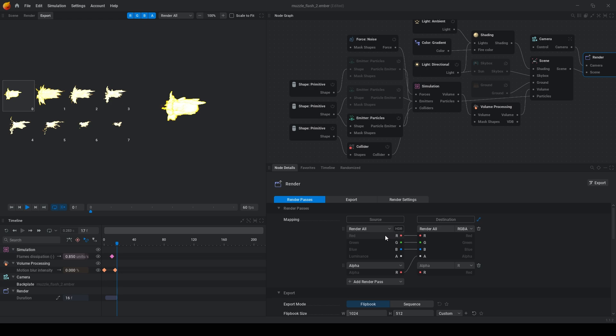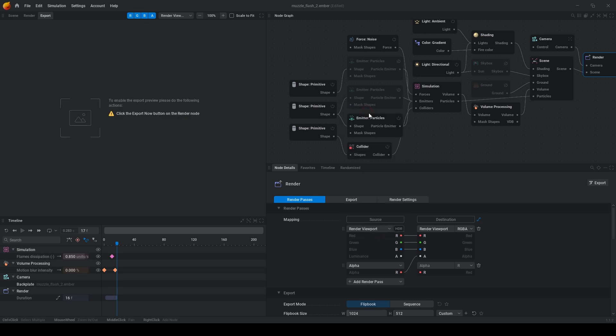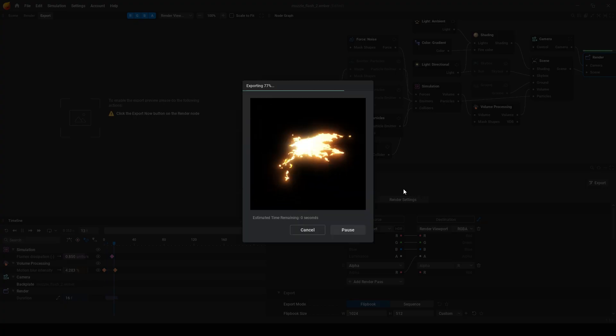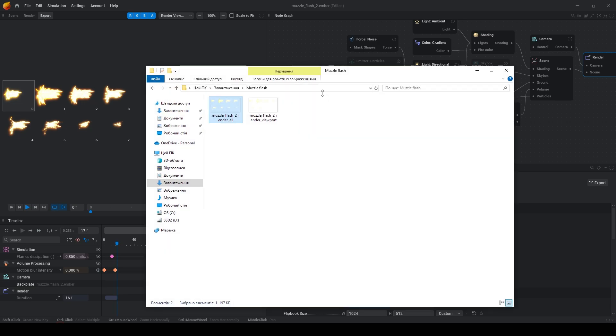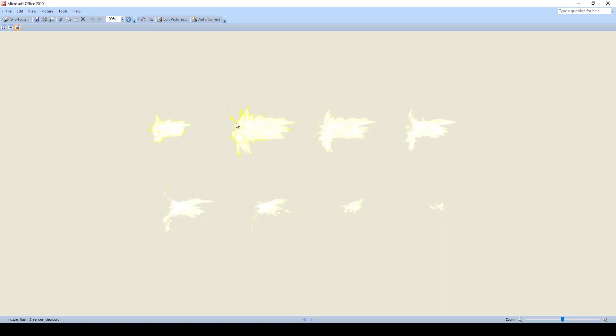But change render all to the render viewport. Now will be better. Better colors.